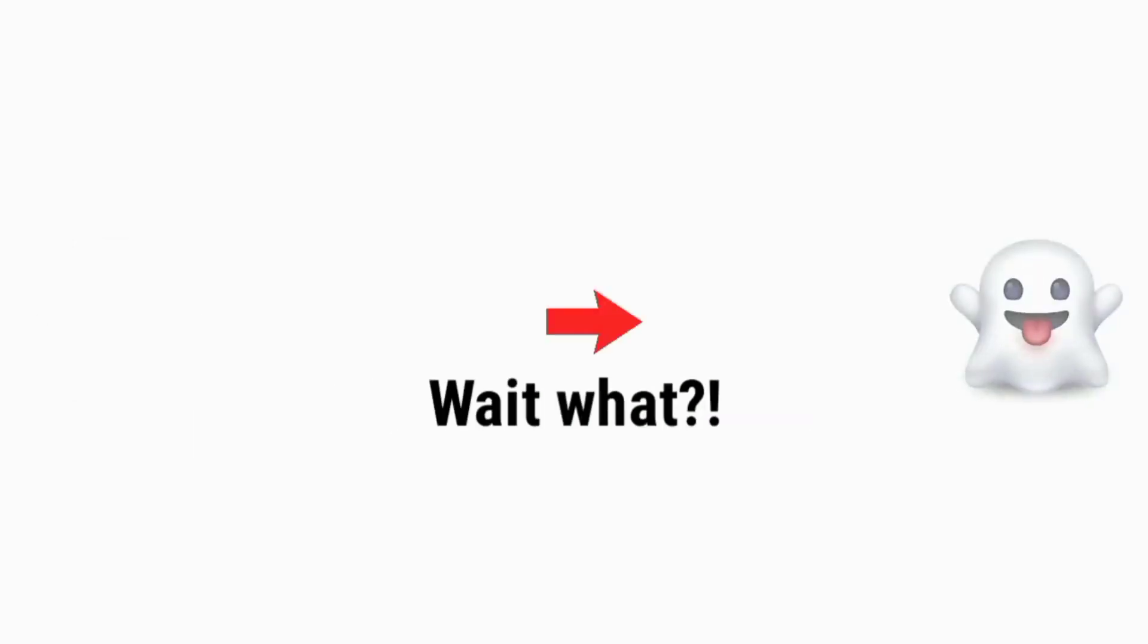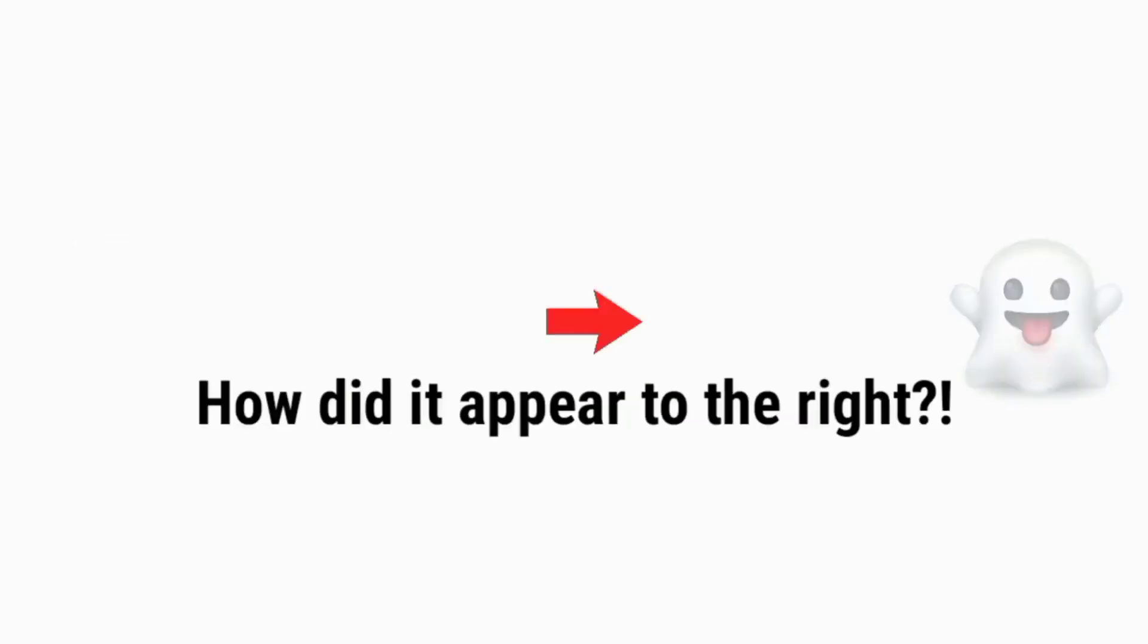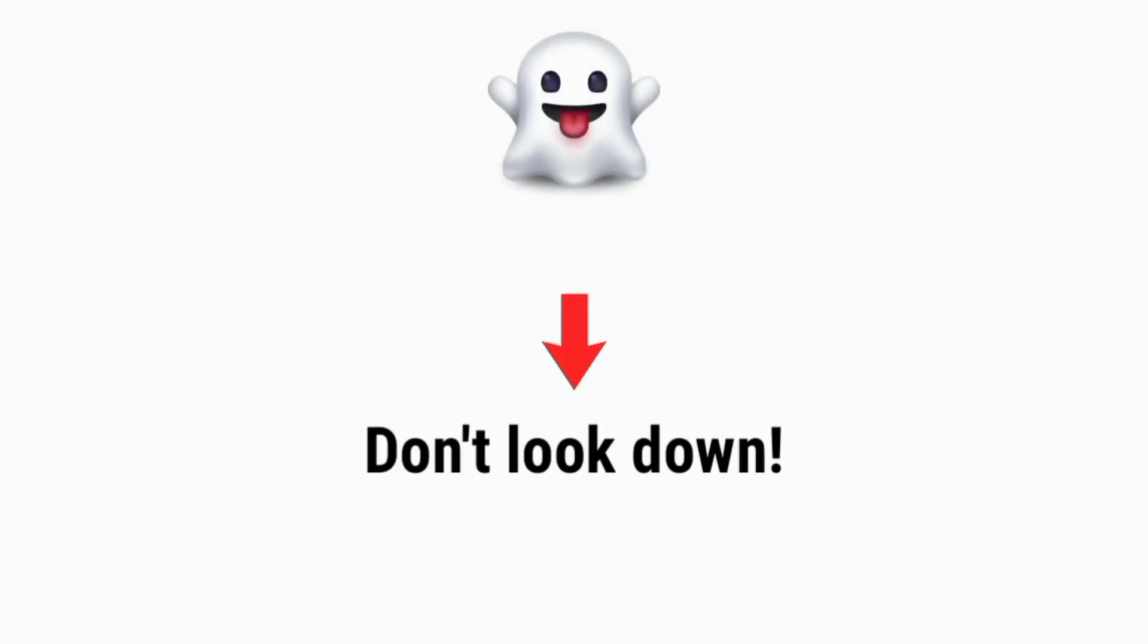Wait what? How did it appear to the right? Now, don't look down. Hey don't look at the screen.